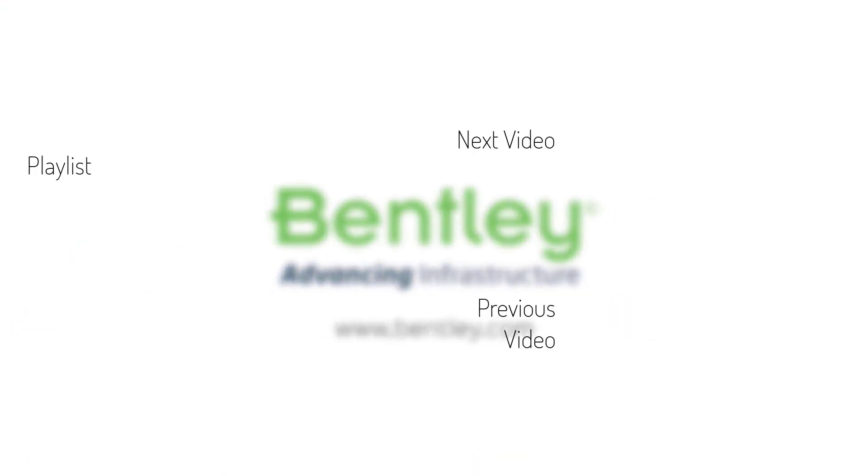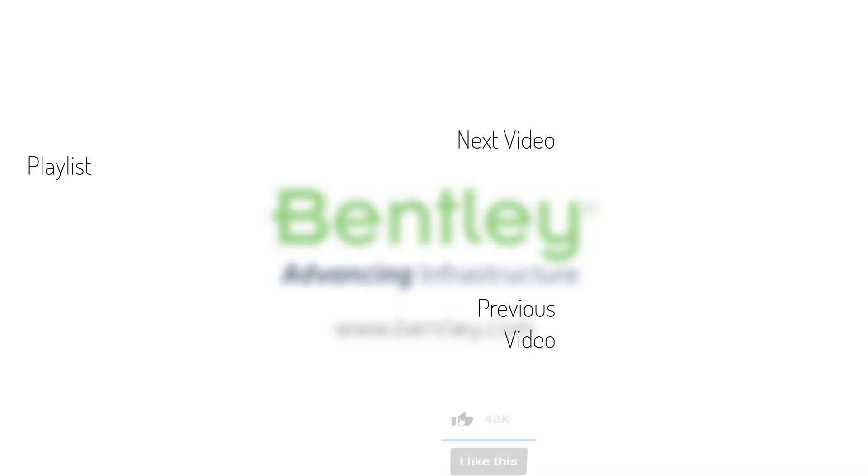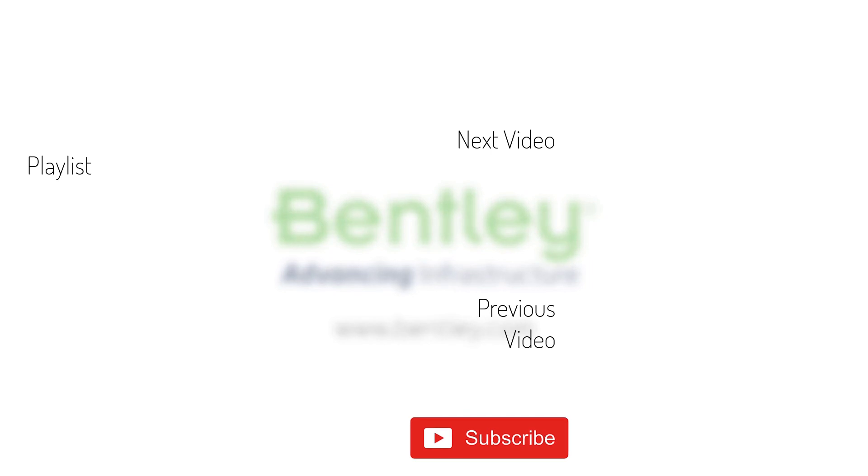If you found this video helpful, please give it a like. If you want to see more such series, consider subscribing to our channel. Thank you and see you next time.